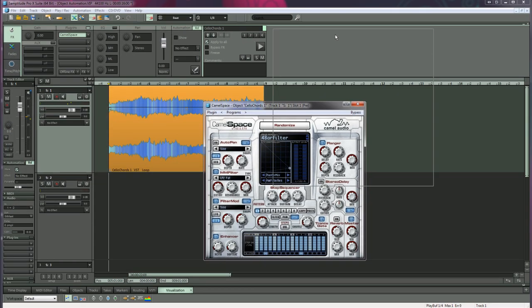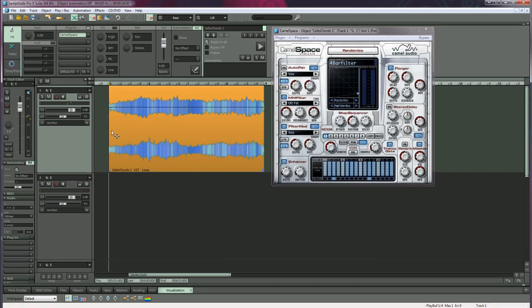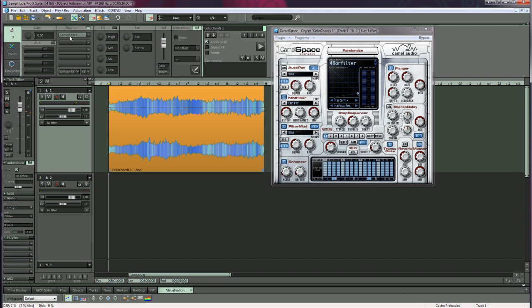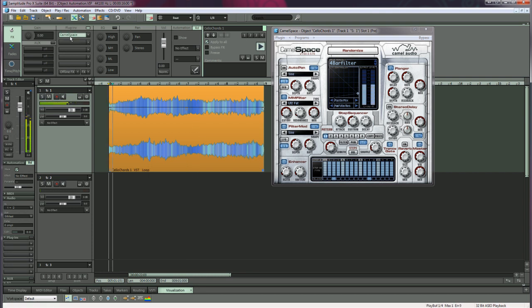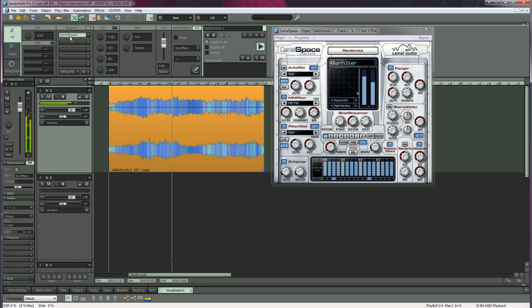Just move that over there. Have a quick listen without the effect, and with the effect. Okay, so we want to automate one of the Camel Space parameters.